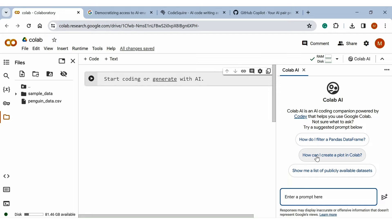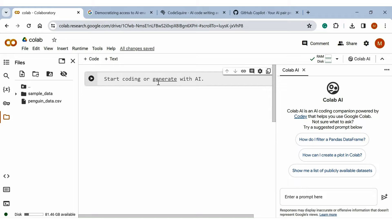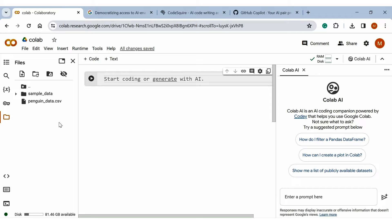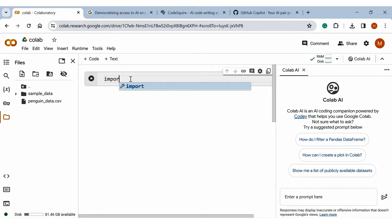Now you can enter any prompt here or ask anything. So let's start and test this Colab AI. I already have one data frame. Let's read the data. First, import pandas.